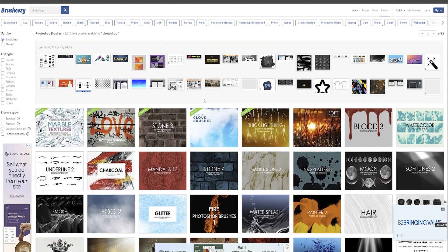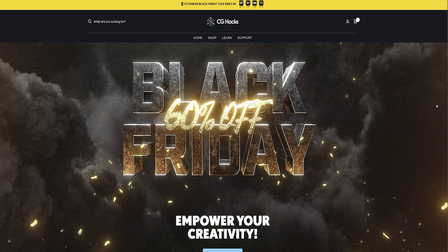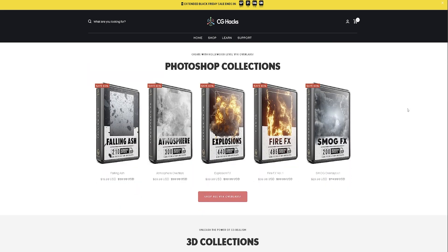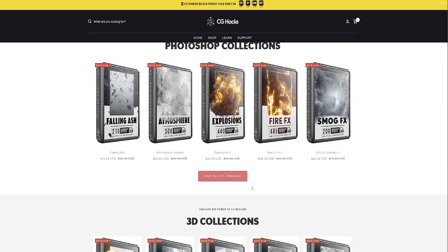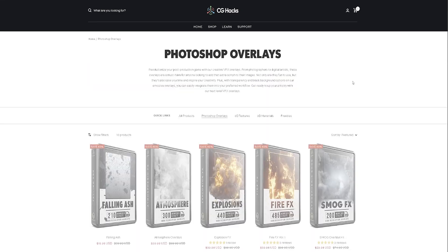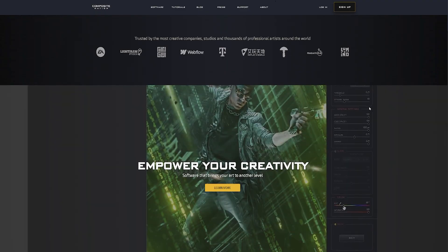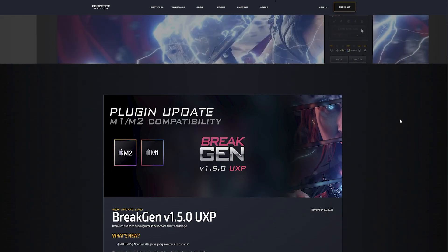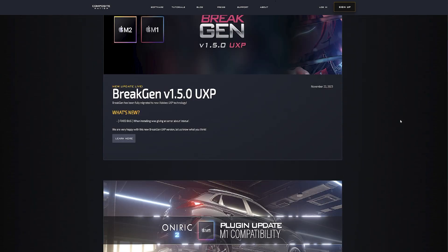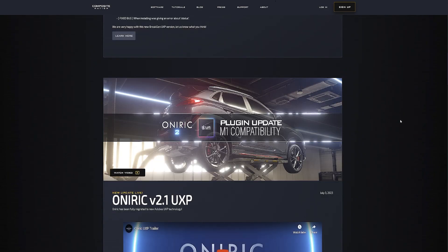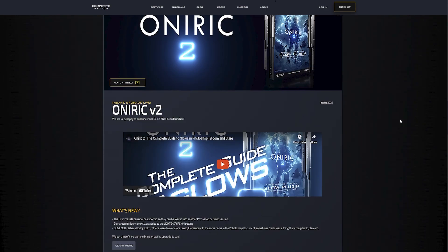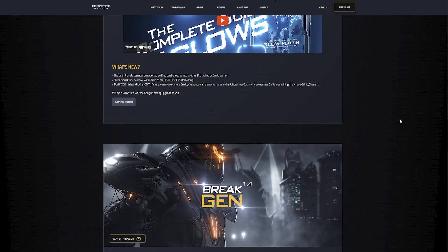If I'm not creating my own brushes, brush-easy.com is my one-stop shop for Photoshop brushes. And finally, I can't fail to mention — although these are paid — CG Hacks and also Composite Nation. For both, the effects are absolutely outstanding.